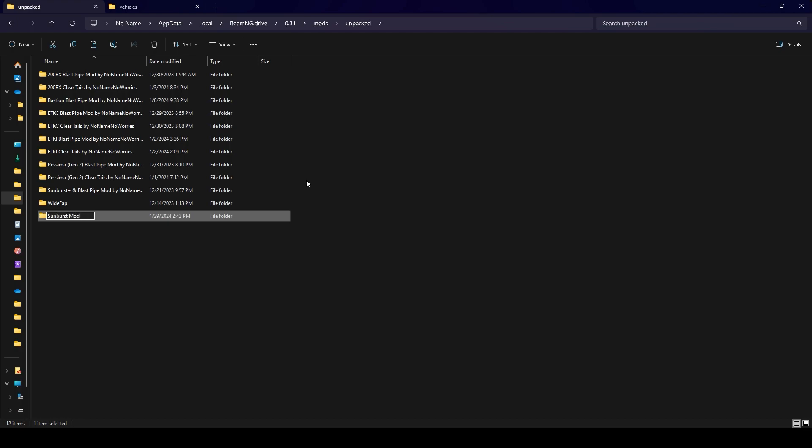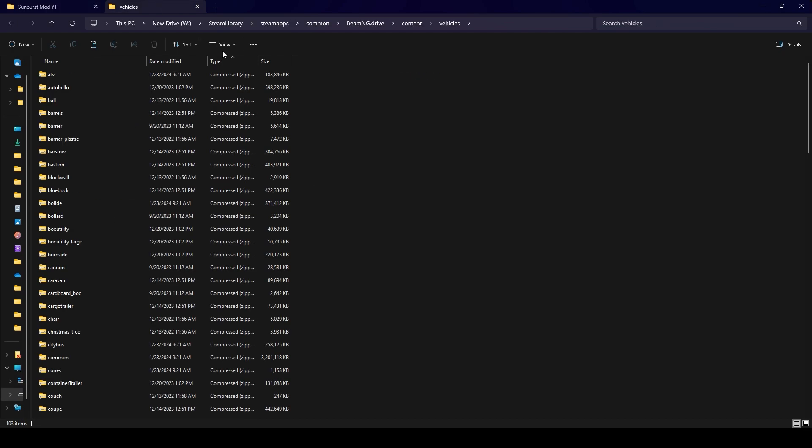What you want to do is go over to steam library. This one you can actually just go to the settings of your game on steam and then open file path.